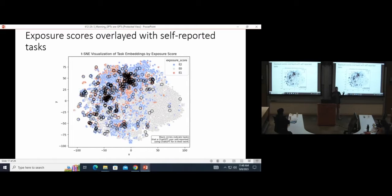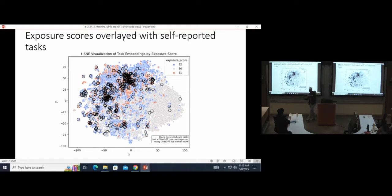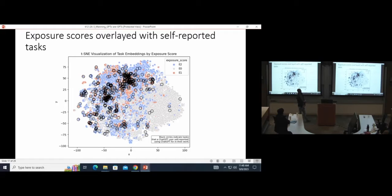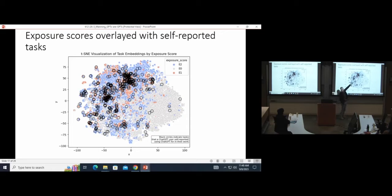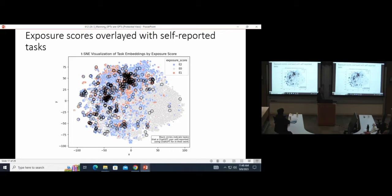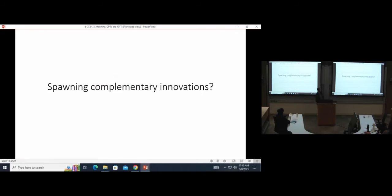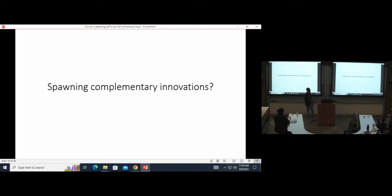To visualize this, we took the embeddings of all those self-reported tasks, mapped them to the embeddings of the ONET tasks, and then overlayed them here. So what you'd want to see is that these black dots, which represent the self-reported user tasks that they're using ChatGPT for in their work, you'd want to see them be concentrated overlaying with these E1 and E2 dots, and not out with the E0s. And so for the most part, it's what we see, which is an encouraging sign, showing that hopefully this is actually directionally correct in terms of rating these tasks.